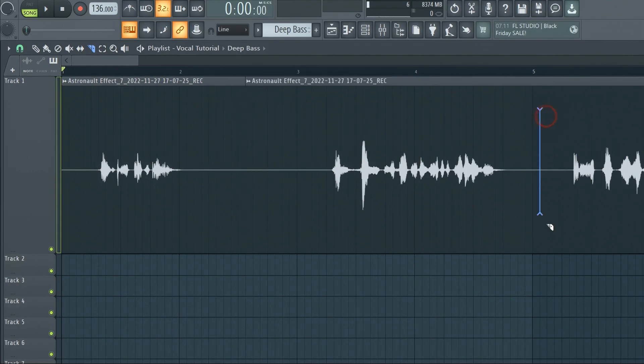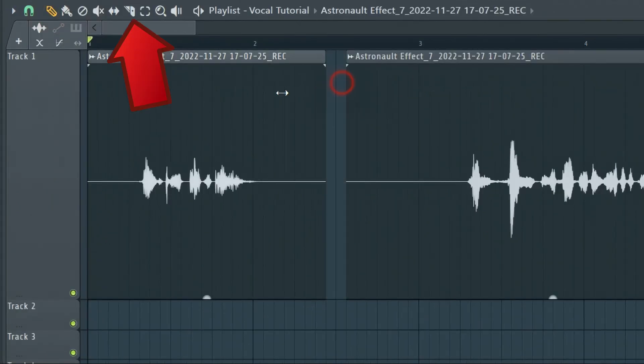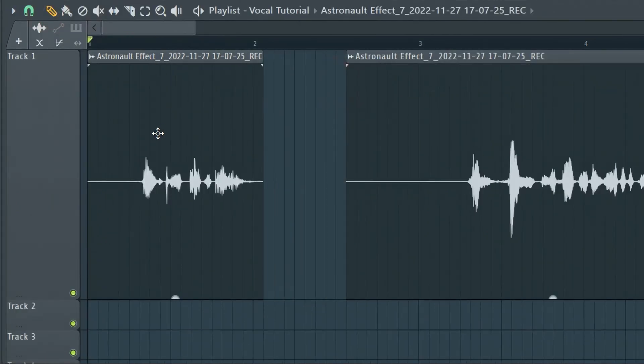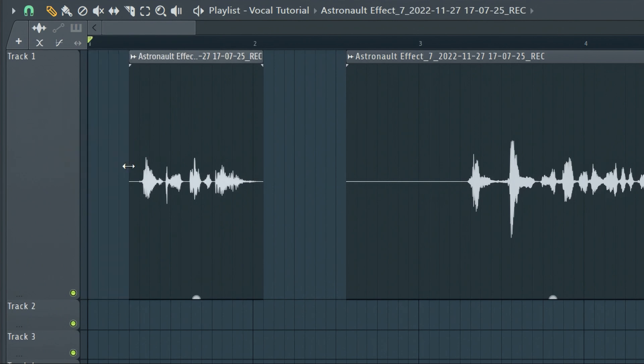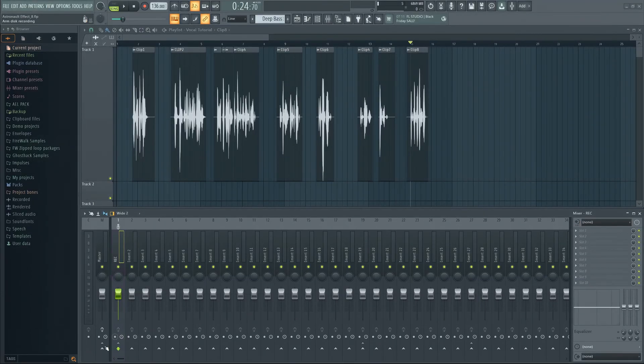We can now chop it up with the slice tool and align it properly. Now let's make this sound like those iconic NASA astronaut recordings.